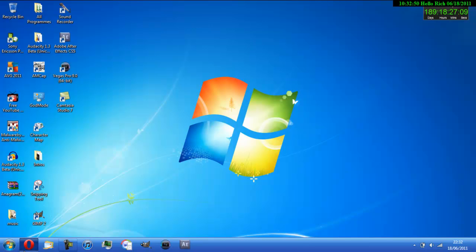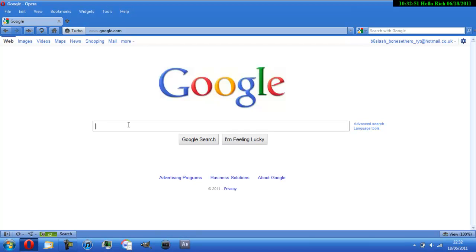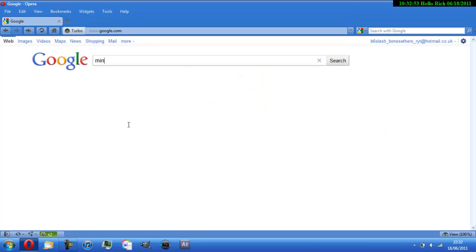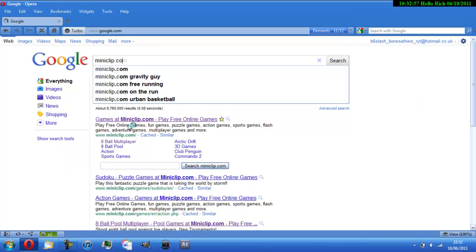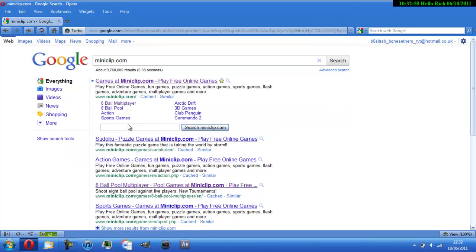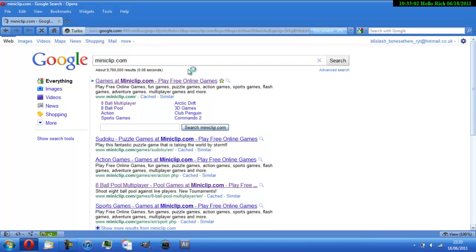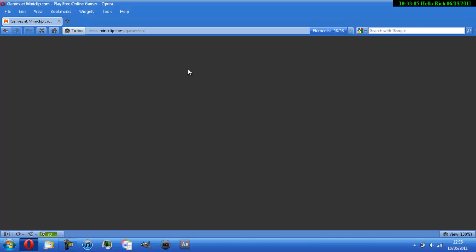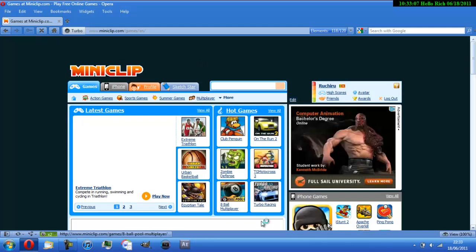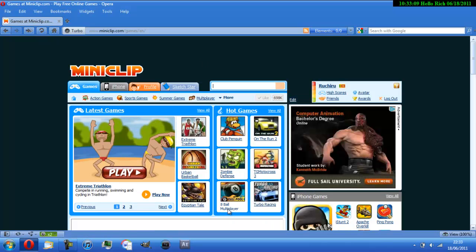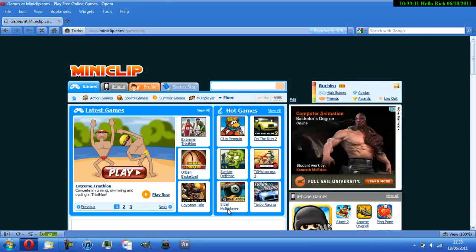I'm gonna head over to Miniclip. Now what I'm gonna do is just play a random game, probably this game, yeah this game.